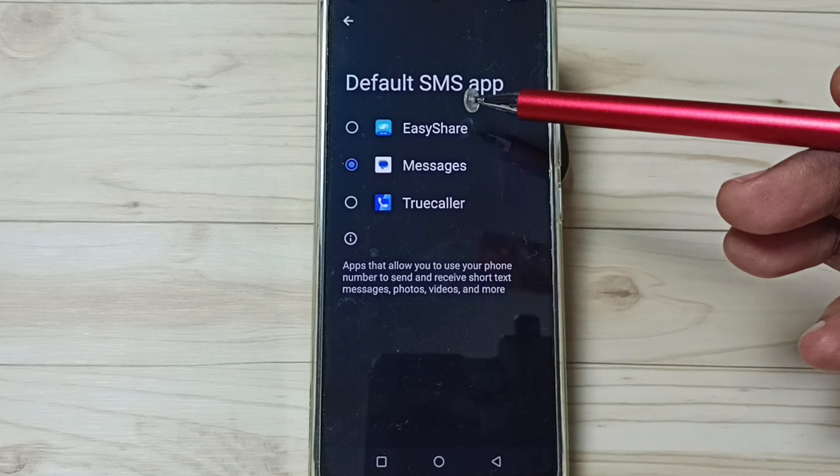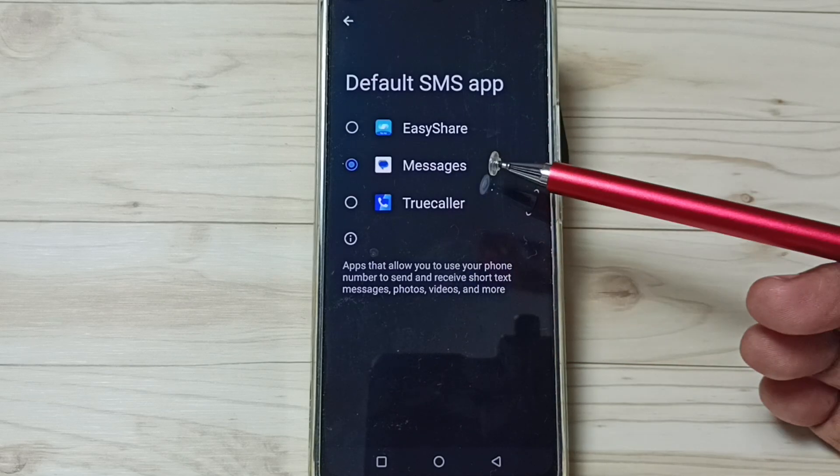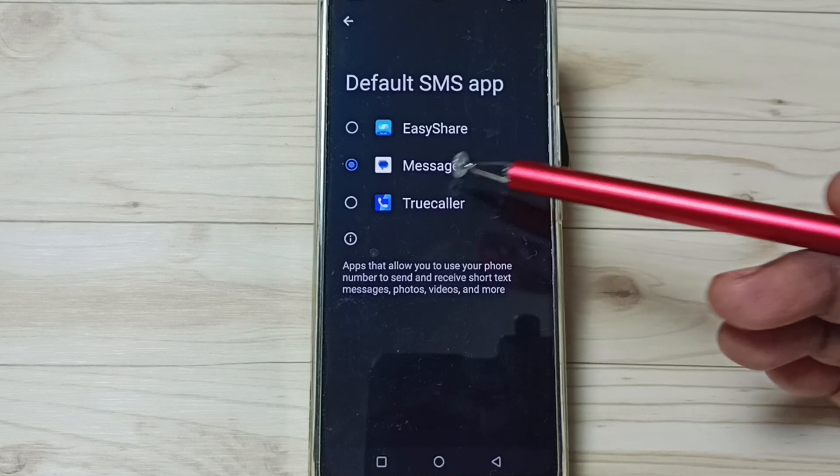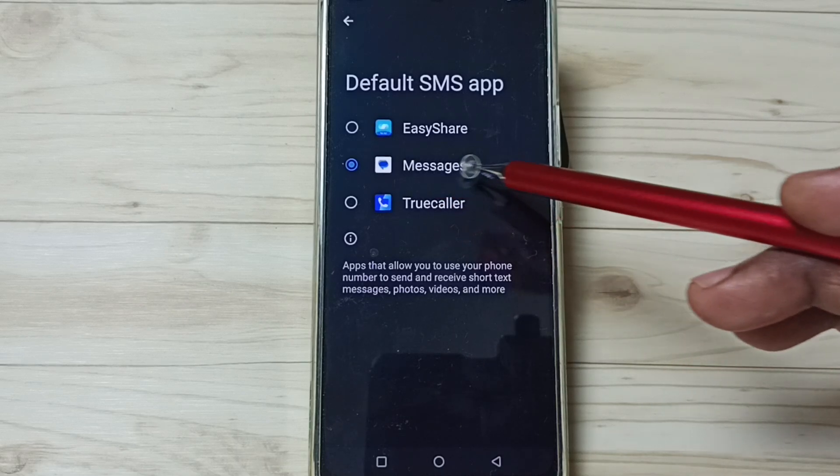So here, you can see list of apps. Right now, default messages app is messages.